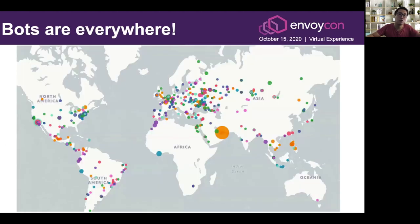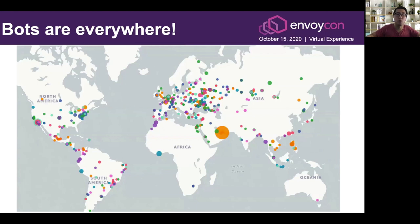Here's a cool chart — I took all the requests that got rate-limited, got their geolocation data, and put it on a world map. You can see that bots are coming from everywhere, particularly around where AWS data centers are located. There are a couple of big dots in Virginia where AWS US-East-1 is.